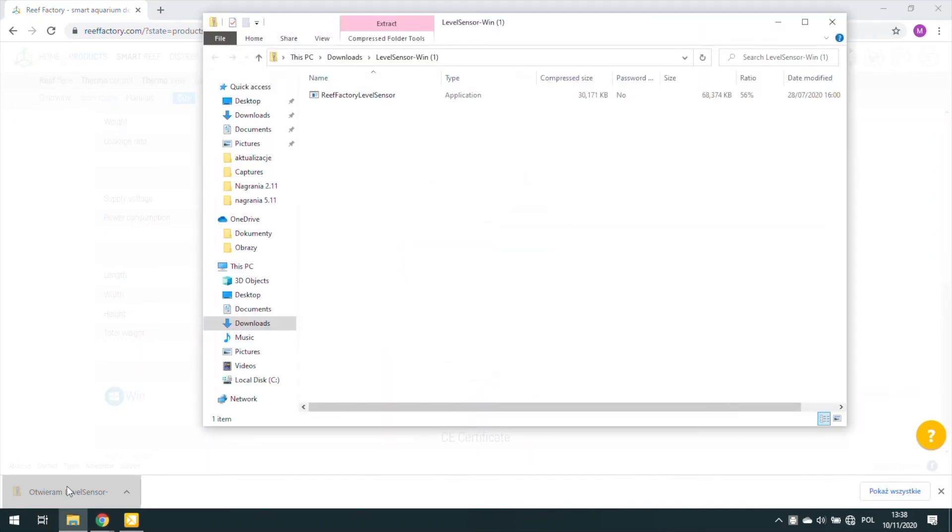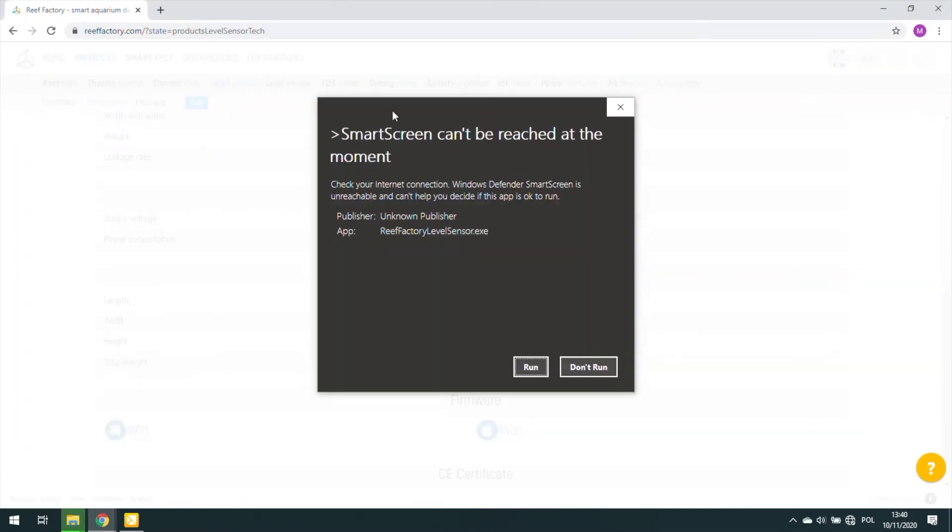Now run the downloaded program. In both Windows and macOS, there may be information about blocking it by a firewall. Allow the software to run.